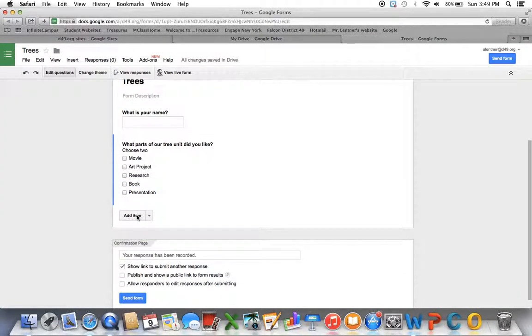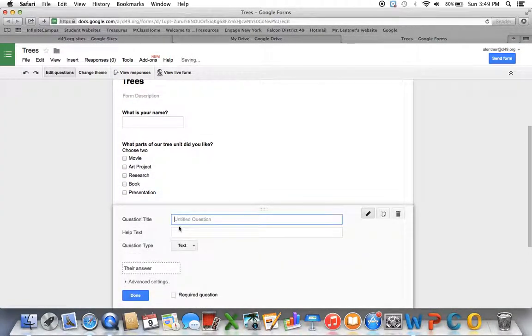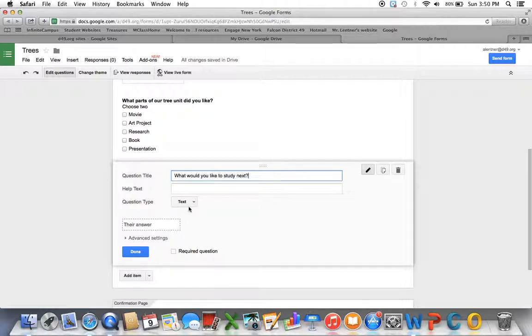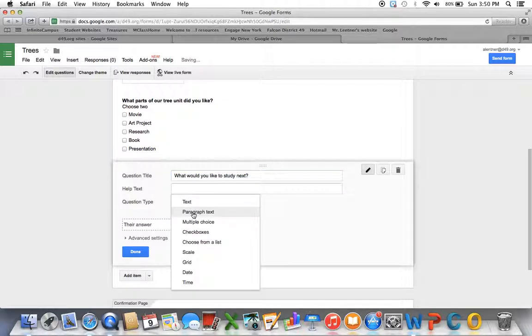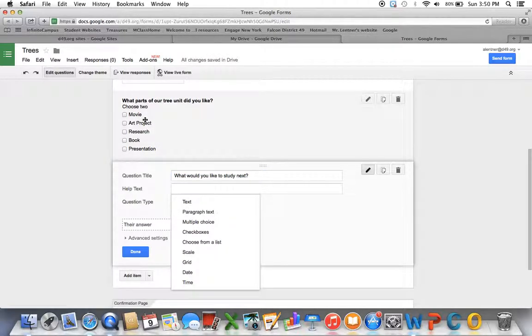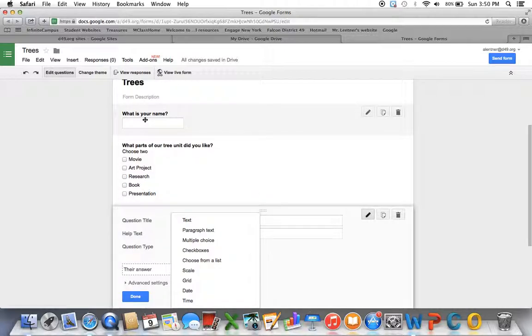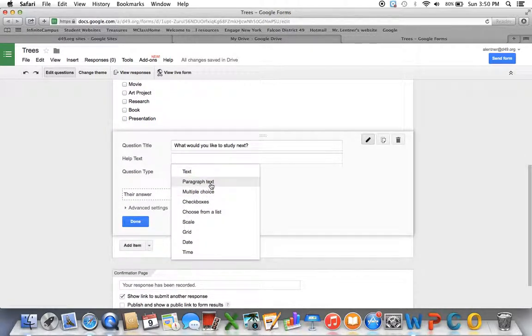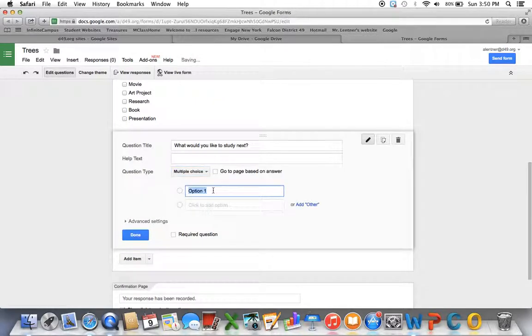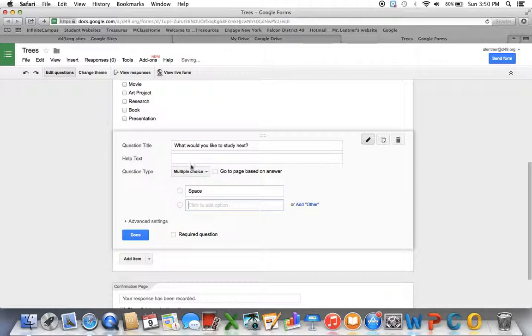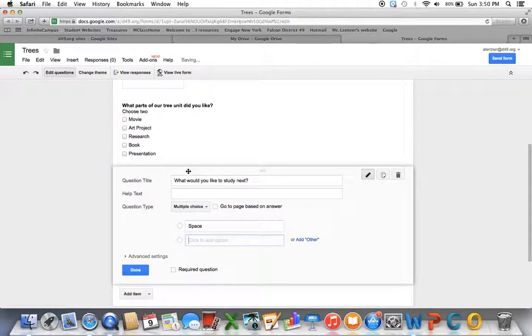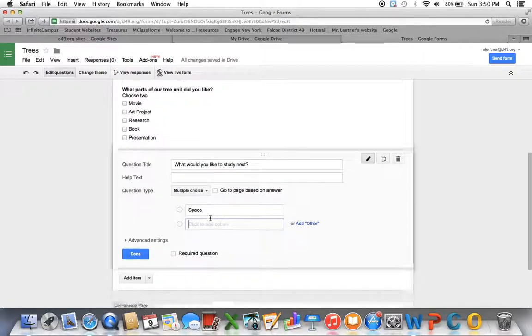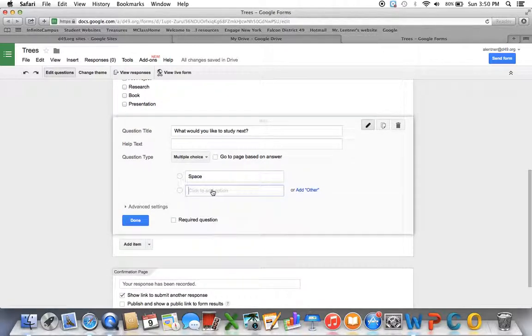I'll just show you one more. So under add item, I'm going to type in, what would you like to study next? So I might choose paragraph text. And then they could, that would be the same as the text one with their name. It would just show them more space, like a paragraph size amount of space. Maybe I'm going to do multiple choice and give them some choices. So the difference between multiple choice and the checkboxes is multiple choice, they'll only be allowed to select one.